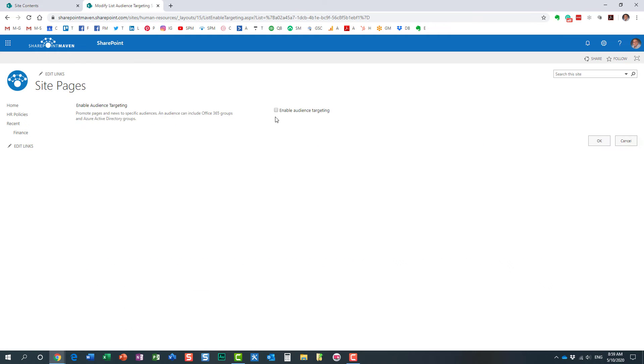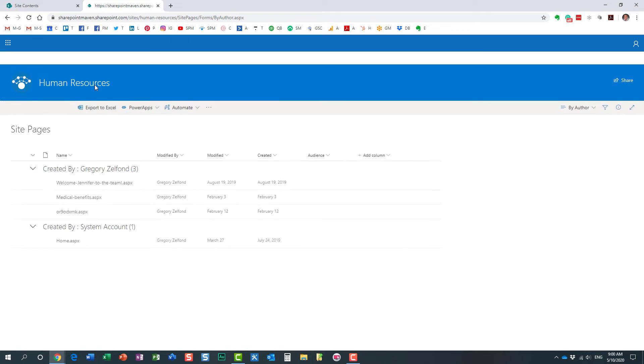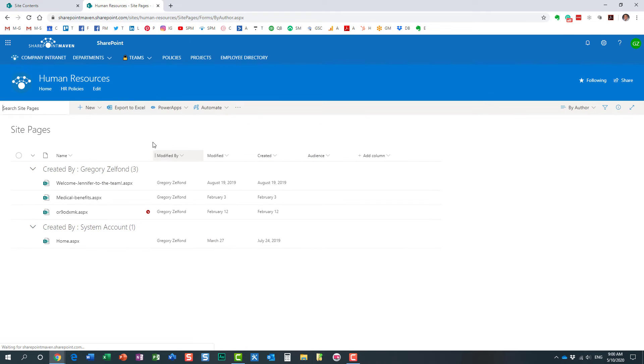We need to enable them. So let's click, and you see that you need to click the checkbox, Enable Audience Targeting. So step number one is completed. We have enabled it at the SitePages library level.